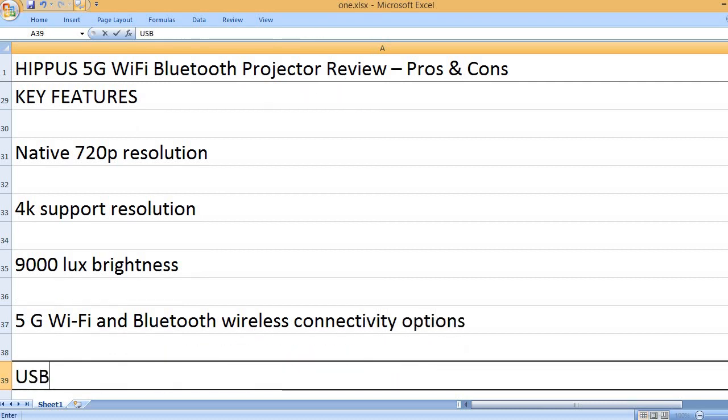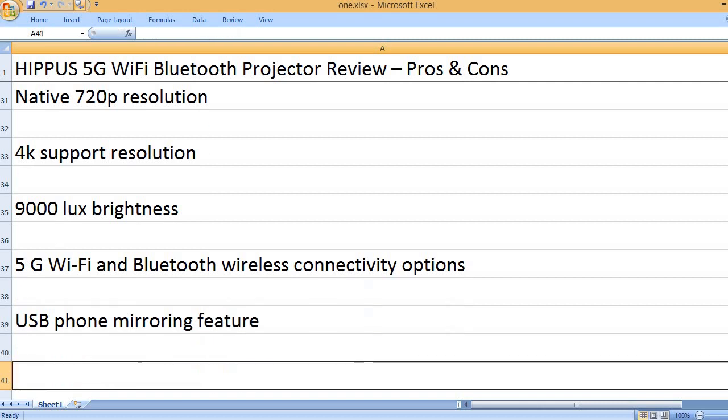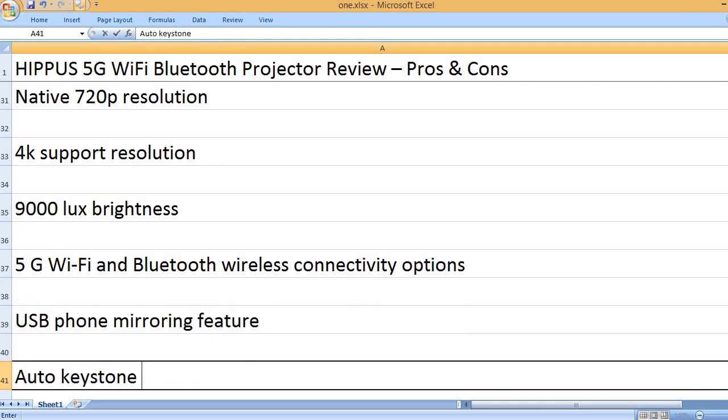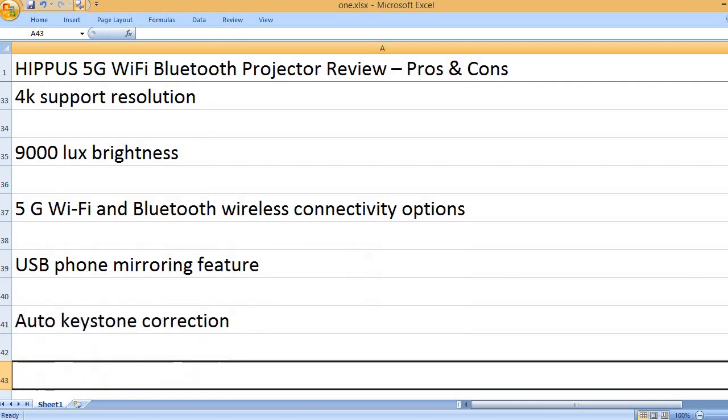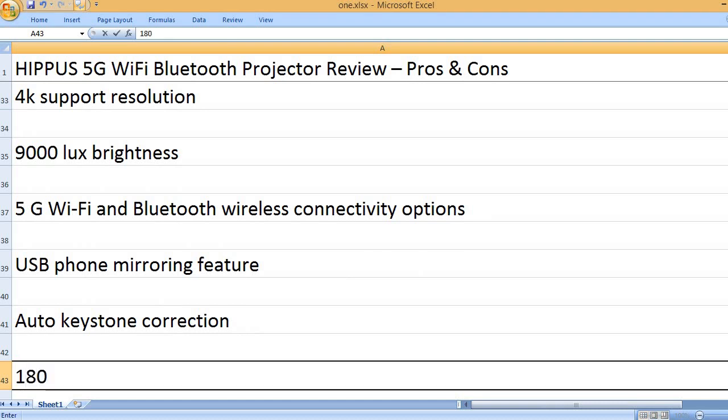5G Wi-Fi and Bluetooth wireless connectivity options. USB phone mirroring feature. Auto keystone correction.